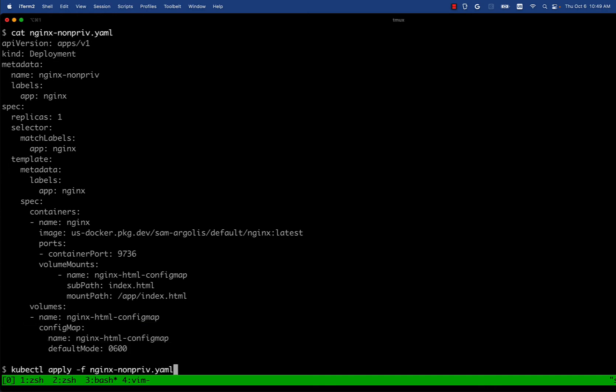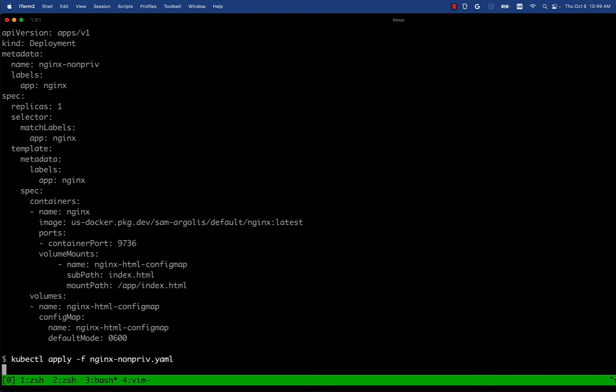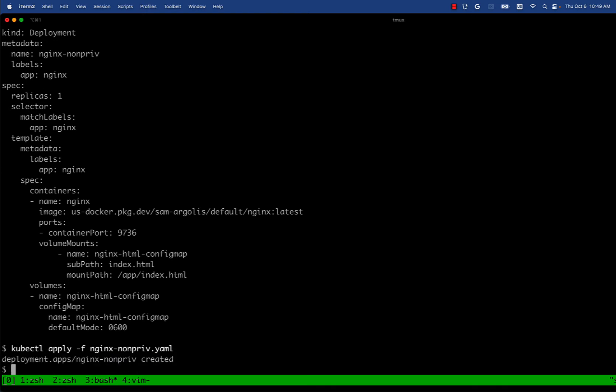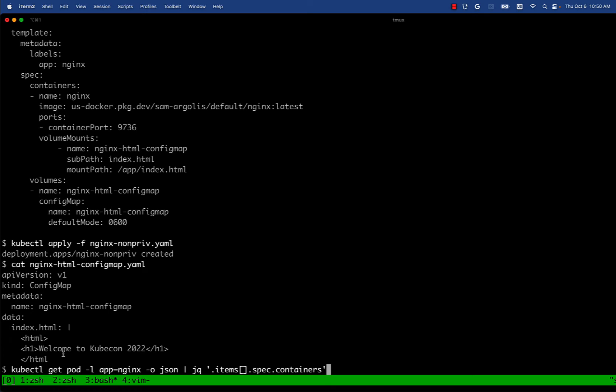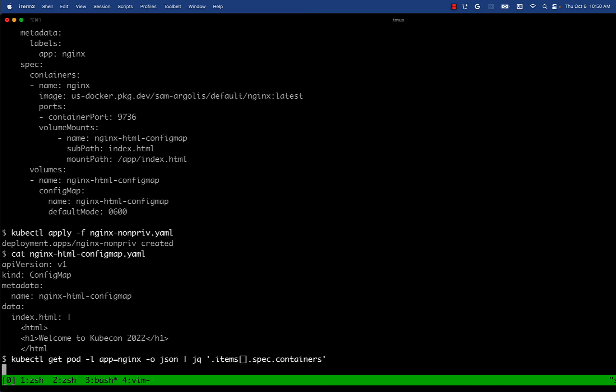We're going to apply this and then what we should see is, let's take a look. So this is very simplistic, it has a welcome to KubeCon index.html that should serve. So we take a look at what's happening currently. We deploy this deployment, what's happening to the actual pod that is running right now. Let's take a look at the container spec of that pod.